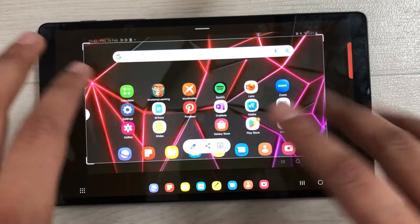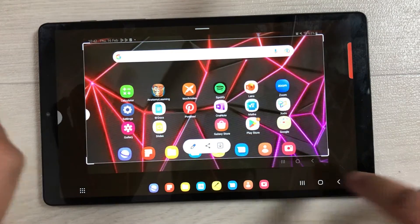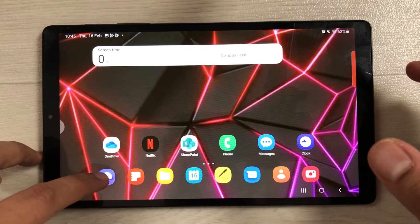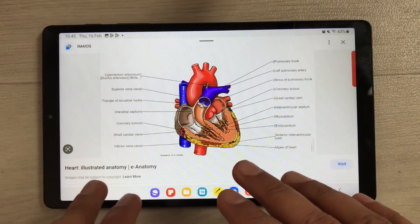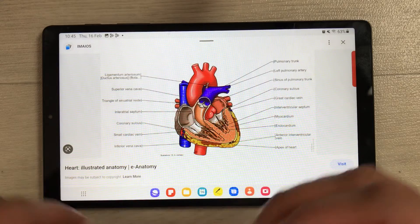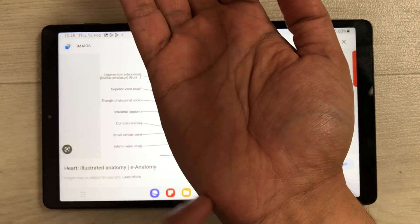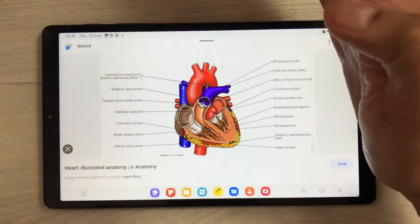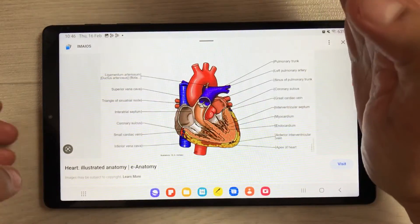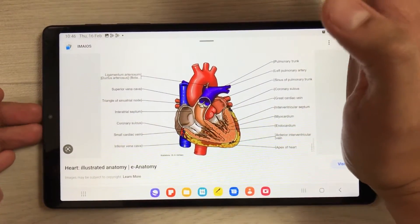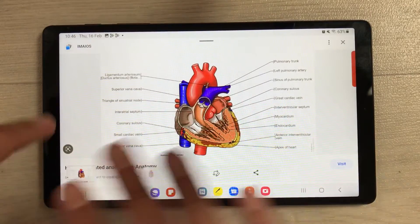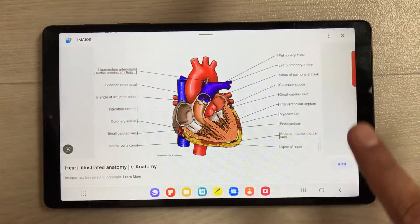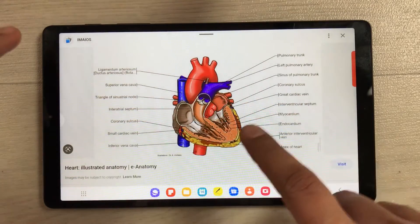You can see all the editing options right here. The next method is the palm swipe capture. I open a website, and for example I want to take a screenshot of this image — I use the side of my palm, put it on the screen, and swipe. You can see it took the screenshot, and now you can do all your editing and cropping.